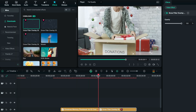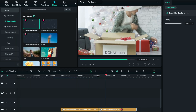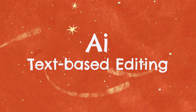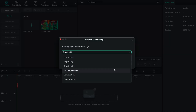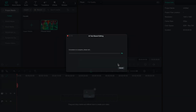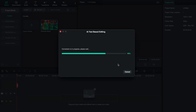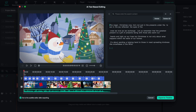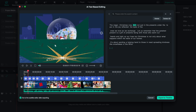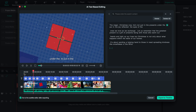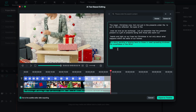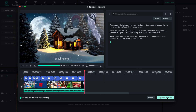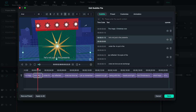You can also add subtitles easily in Filmora with the new AI text-based editing feature. Simply import your video, choose a language, and the tool will transcribe the audio into text. You can even edit your videos just like editing a document. Deleting a portion of the transcript will also remove the corresponding part of the video. Export the subtitles to your timeline, and edit them if necessary.